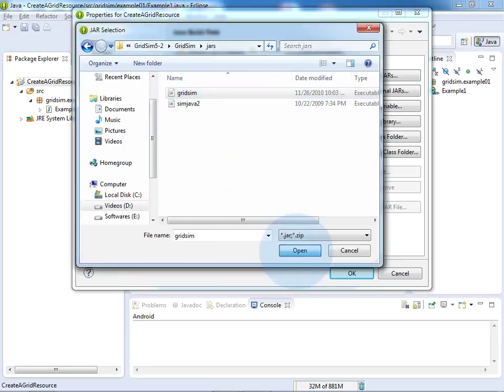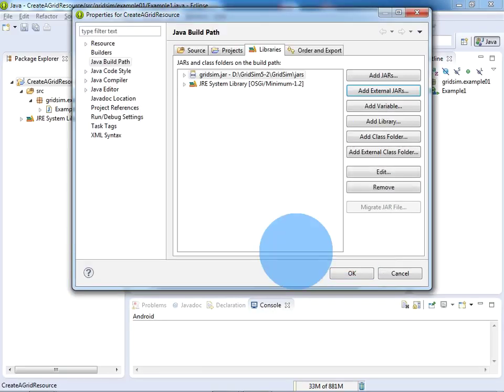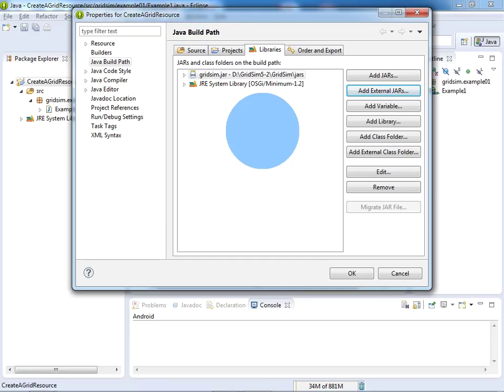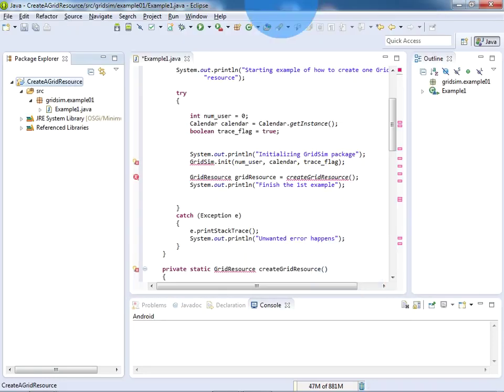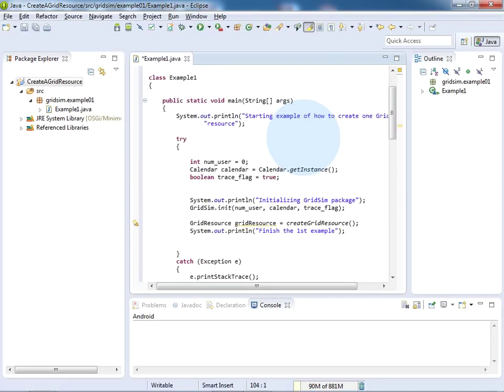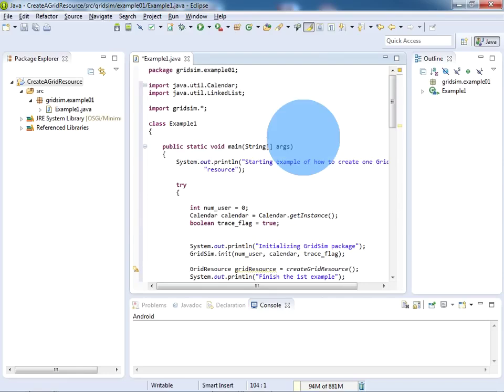and click on Open. Now I have successfully added gridsim.jar to the Eclipse. Now click on OK. You can see here all the errors have gone because we have embedded the GridSim software to our project.